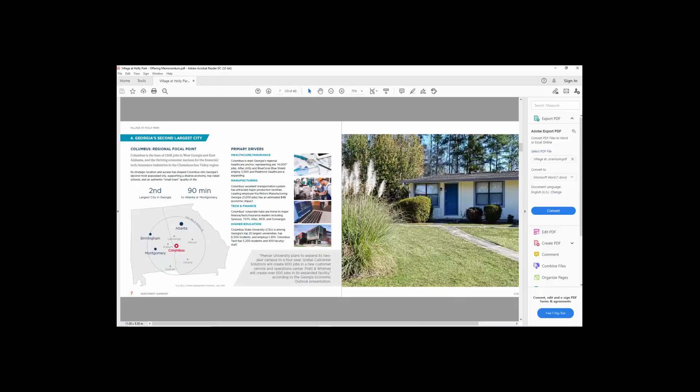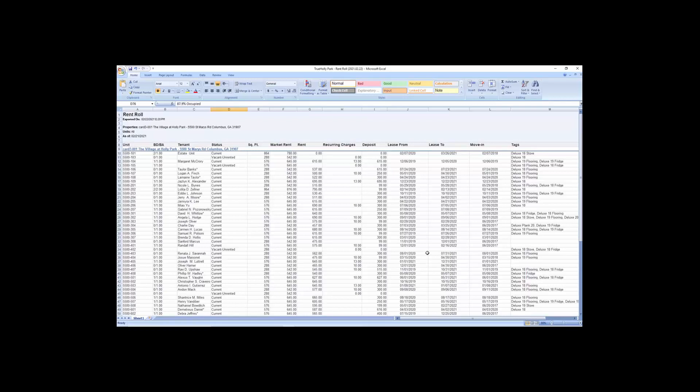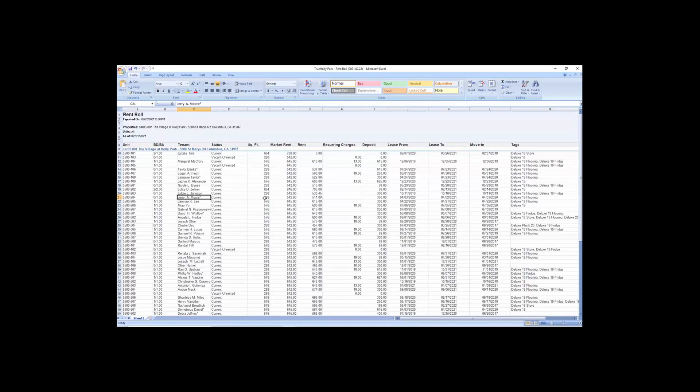Next, I want to share with you a rent roll here. And this is probably the biggest reason why they have you sign the confidentiality agreement. Again, it comes in all forms, but basically this is a typical rent roll where it has the unit number, the beds and baths, it has the tenant name. And that's why you sign the confidentiality agreement because these are actual people's names.